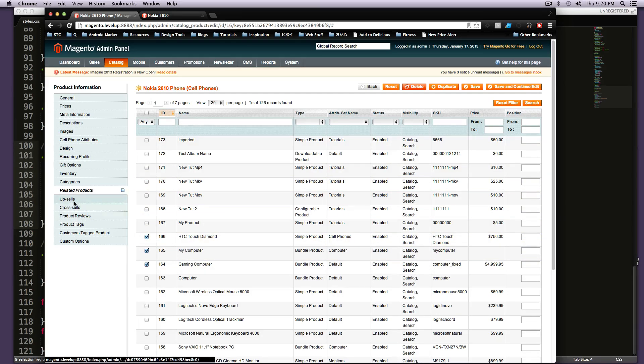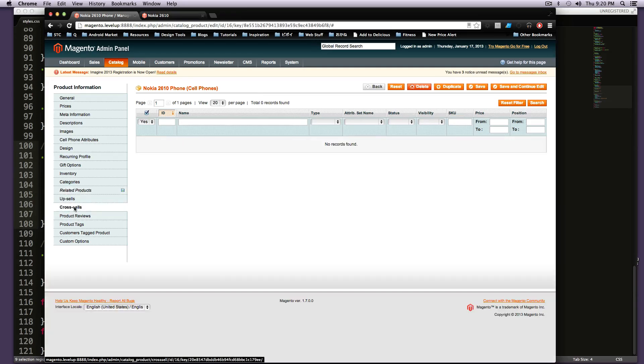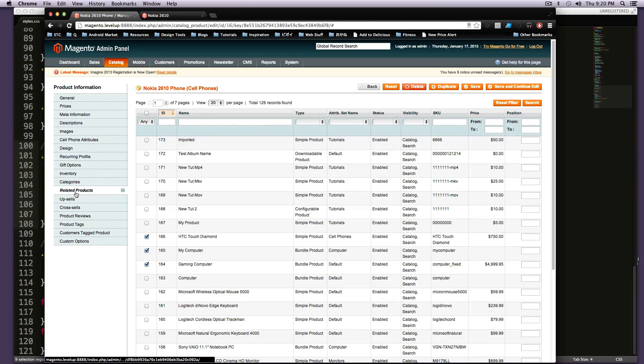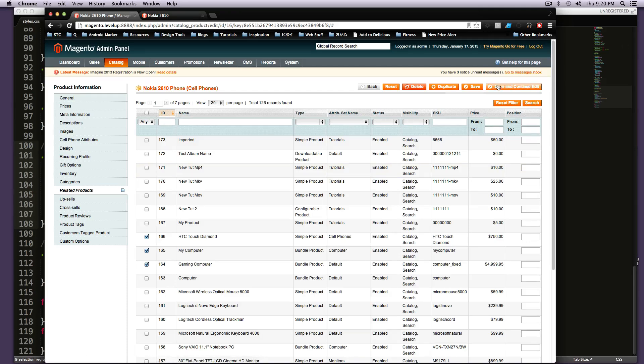And then we're also going to add some cross-sells as super related. And I'm going to click save here. And we're going to see where I put these.